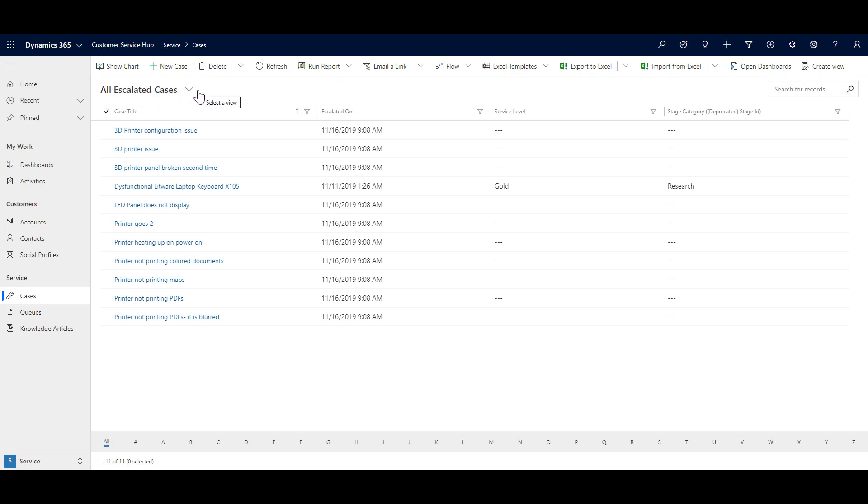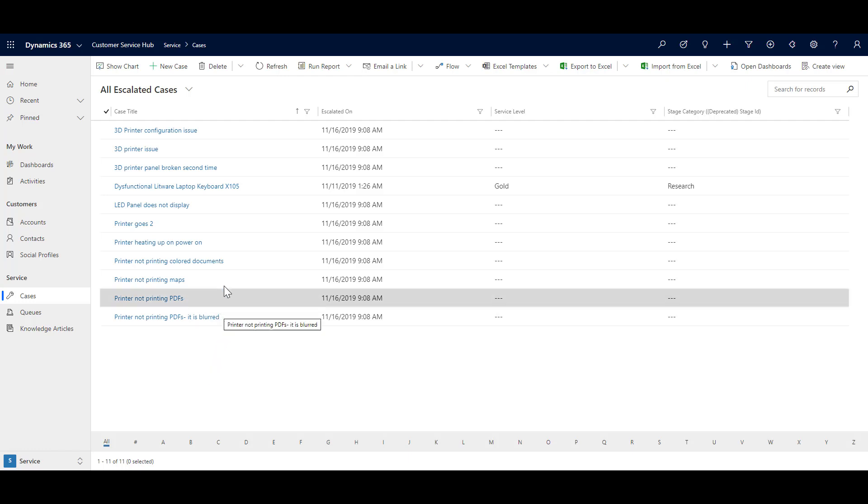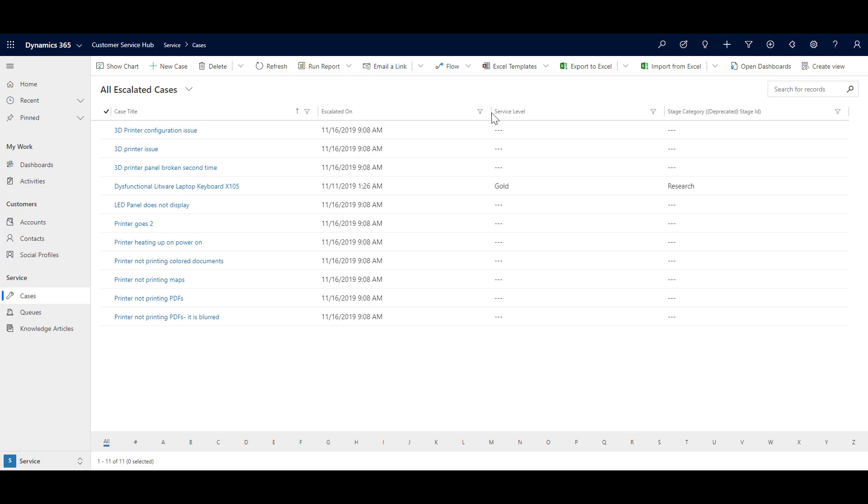So it saves you a couple of clicks. This view shows all the cases which are escalated. And what you will also notice that different views may have different column types. So over here, it contains only one, two, three and four columns.